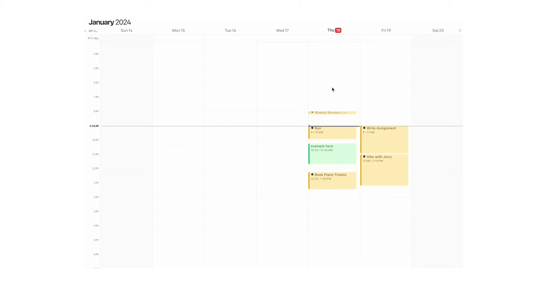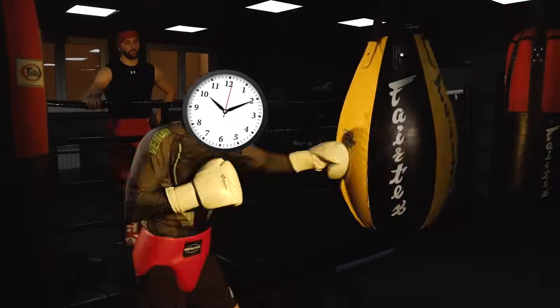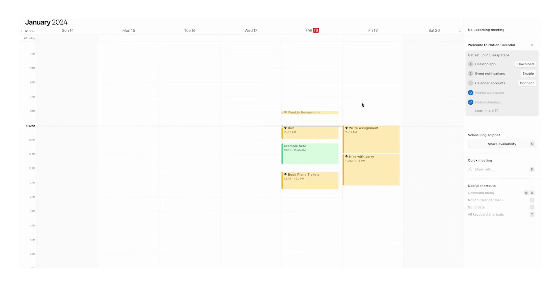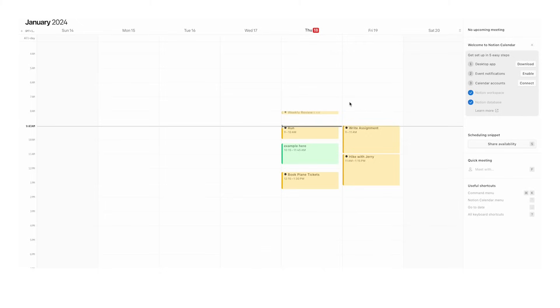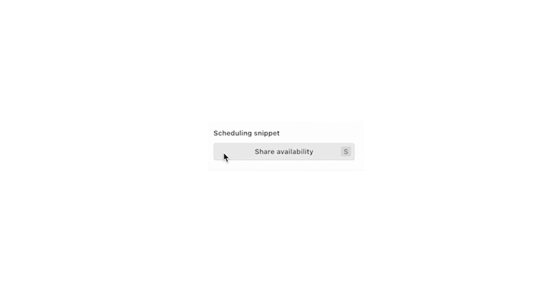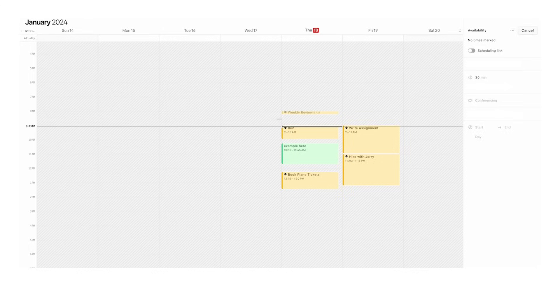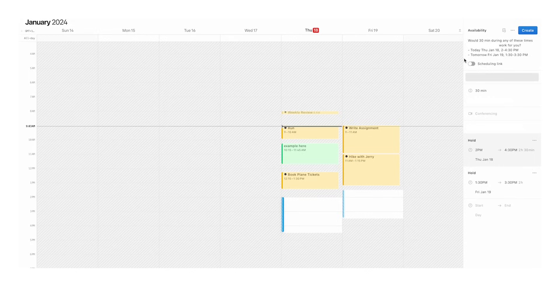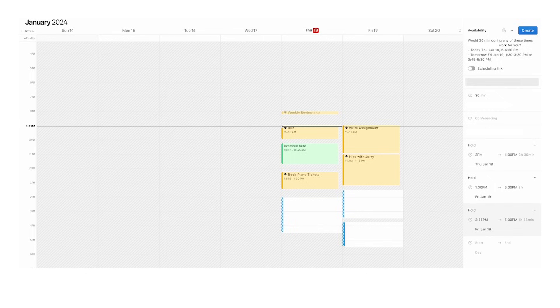For people who like time blocking, time boxing, or scheduling, this is fantastic. For those who've used Calendly or similar apps, there's this amazing feature called Share Snippet. You can actually draw in available times like this. It automatically starts writing out at the top and adds to the list when I'm available.